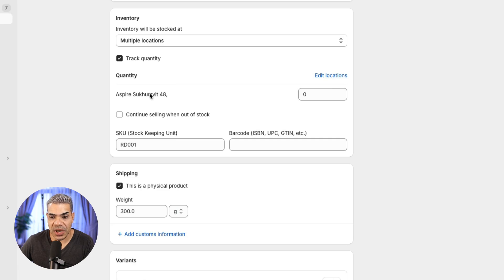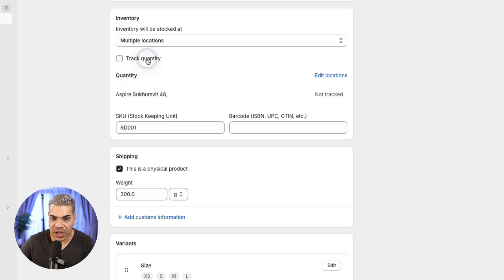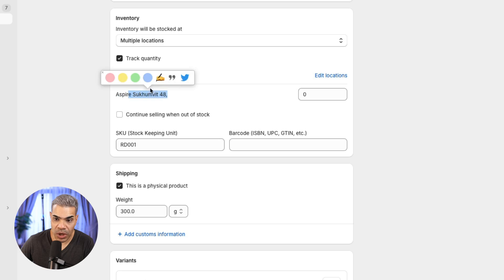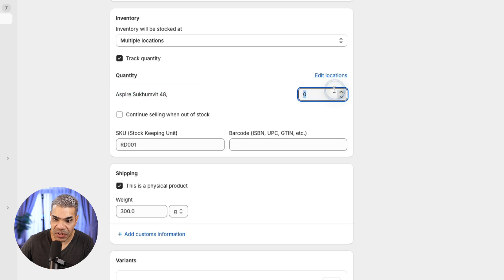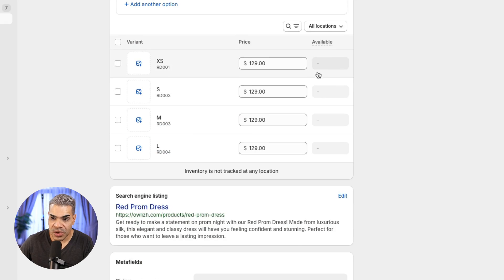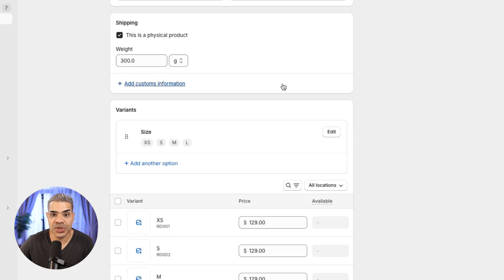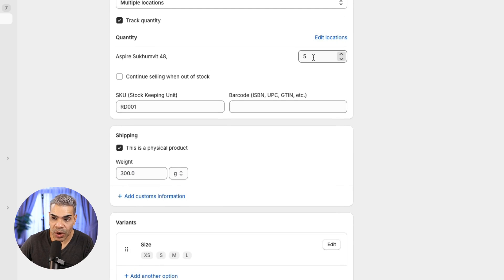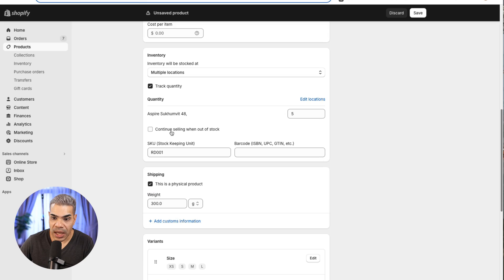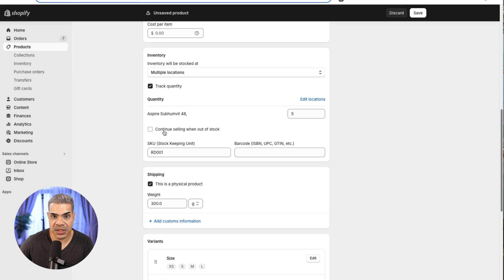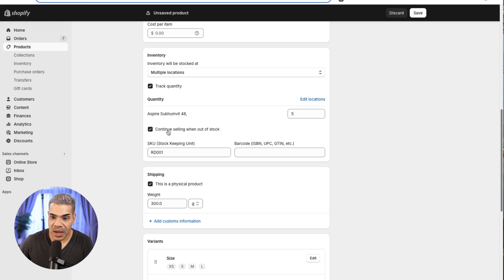I can change the prices on sizes if needed. If I click Track Inventory, I can track quantity at a specific location — let's say five. We'll show a little later how to allocate quantity per size. If I want this product to keep selling even when stock is limited or sells out, I can enable that option, so it won't show out of stock on the front of the website.